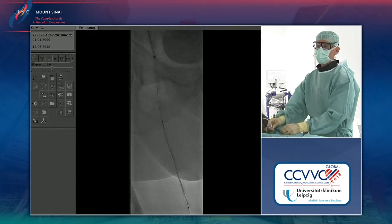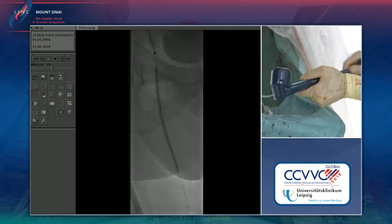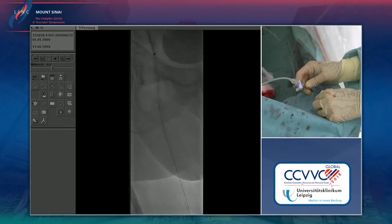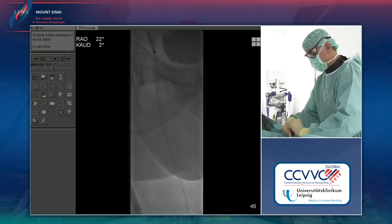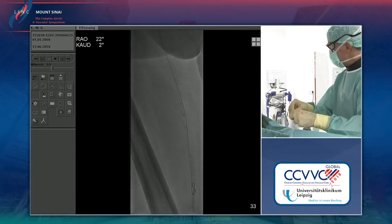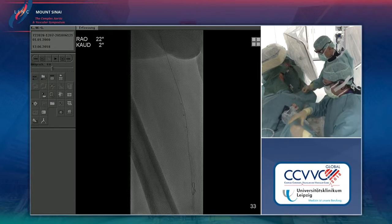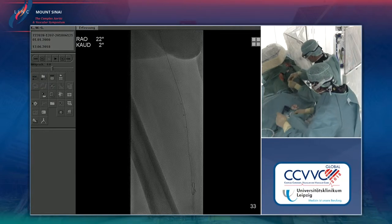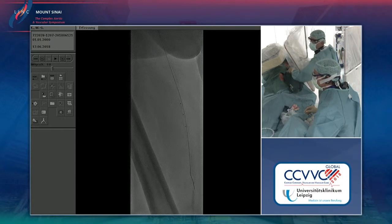I pre-dilated everything up to the femoral bifurcation. Then we take a Judkins five French down to snare the wire. We were prepared to take a four French sheath in distally, which is sometimes necessary, but here we had luck and the four French sheath is no longer needed.